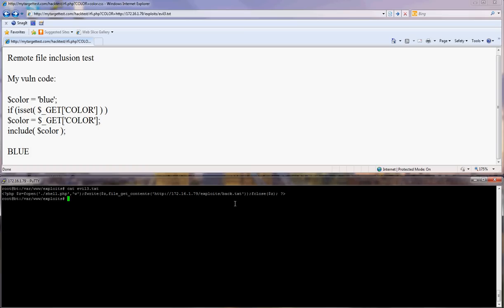Don't forget about the extension, it has to be txt, otherwise if you put PHP it will be interpreted on this server here instead of this one. It's very important that you leave it as txt, otherwise it won't work.